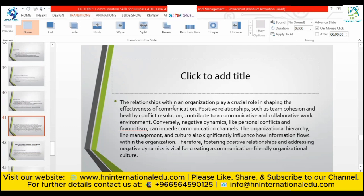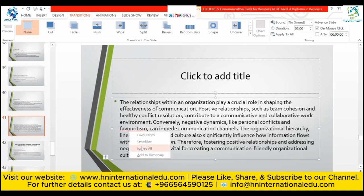Conclusion for assessment criteria 3.1: relationships within an organization play a crucial role in shaping the effectiveness of communication. Positive relationships, such as team cohesion and healthy conflict resolution, contribute to a communicative and collaborative work environment. Conversely, negative dynamics like personal conflicts and favoritism can impede communication channels. Organizational hierarchy, line management, and culture can significantly influence how information flows within the organization. Fostering positive relationships and addressing negative dynamics is vital for creating a communication-friendly organizational culture.